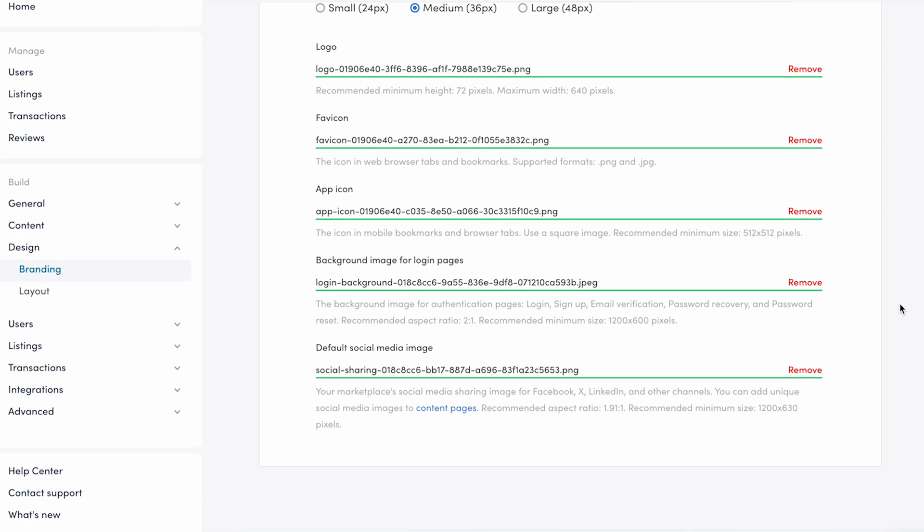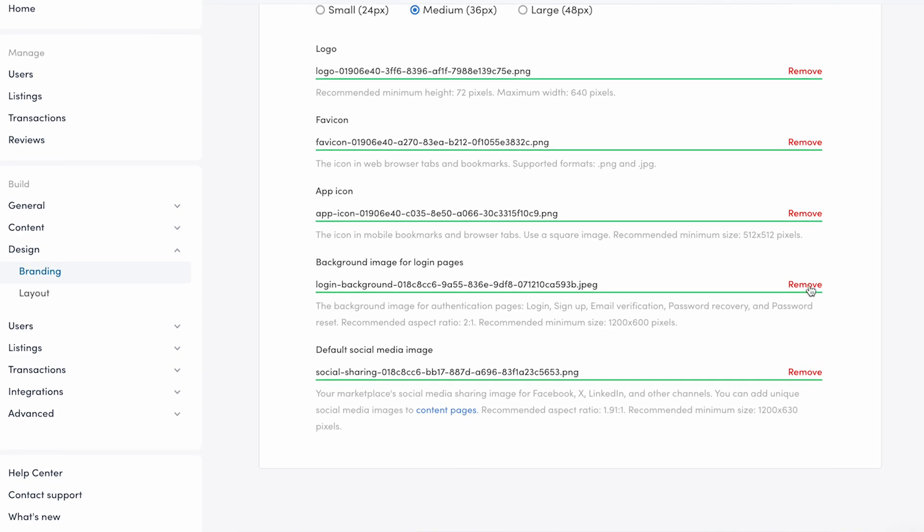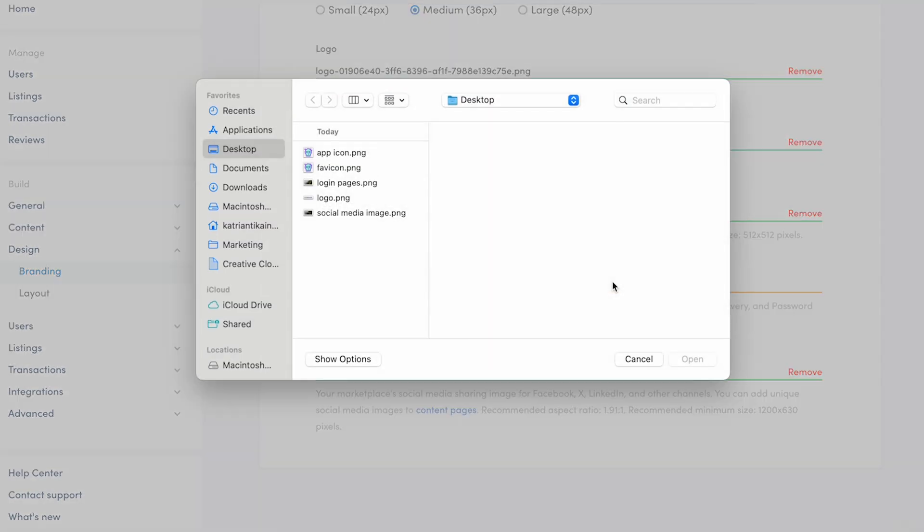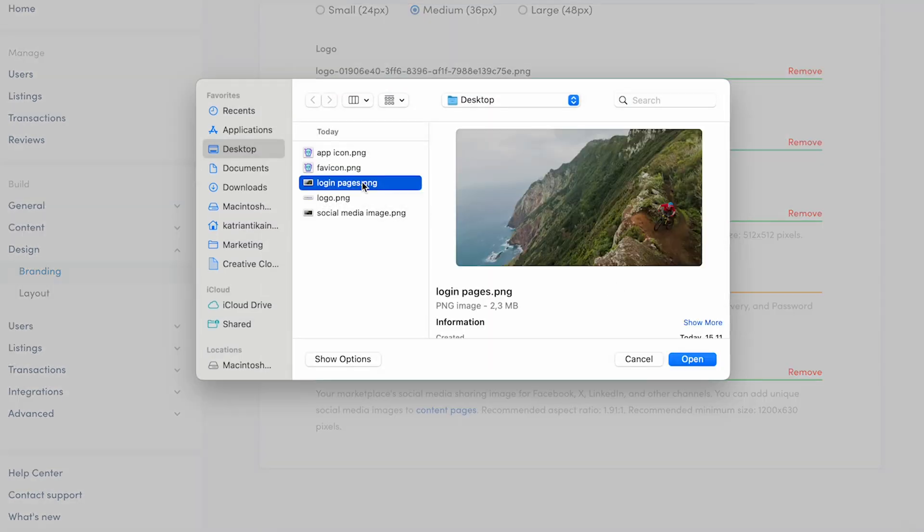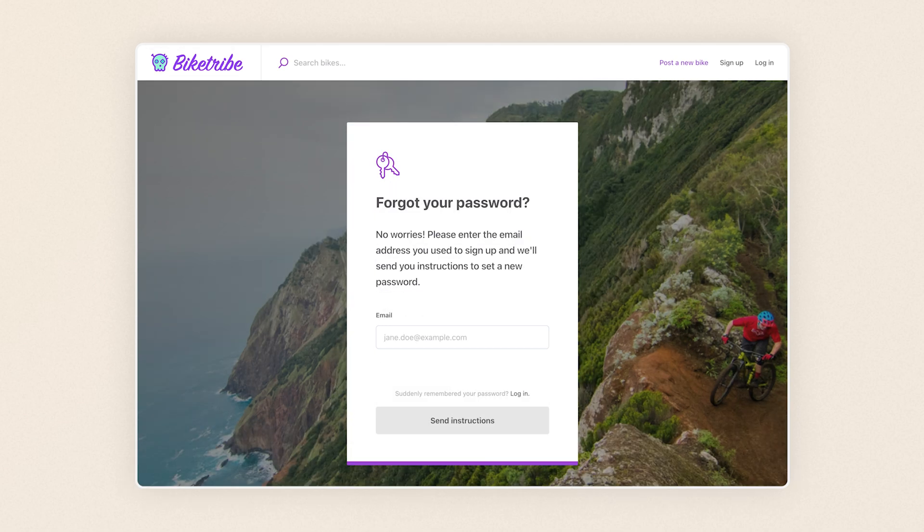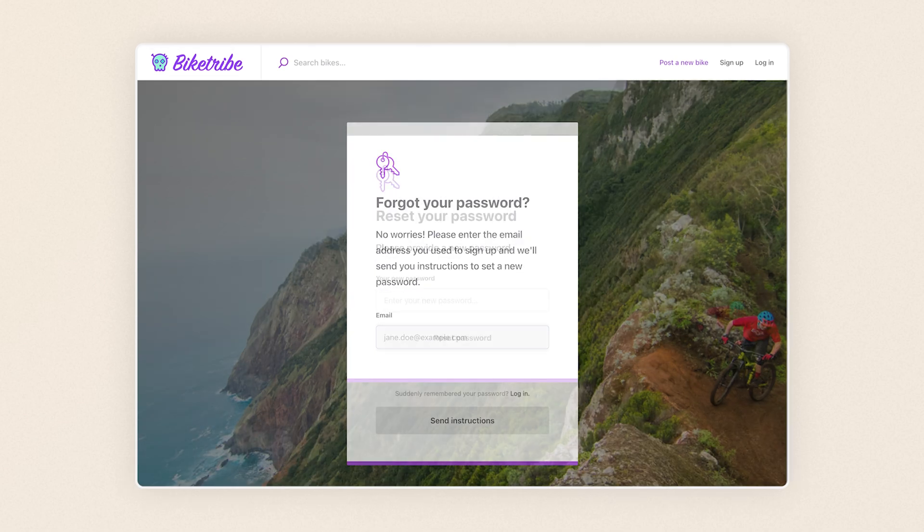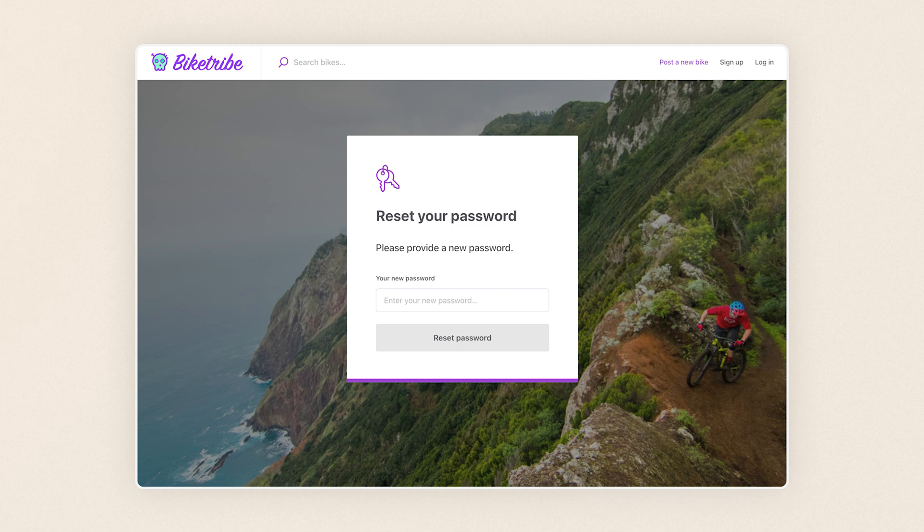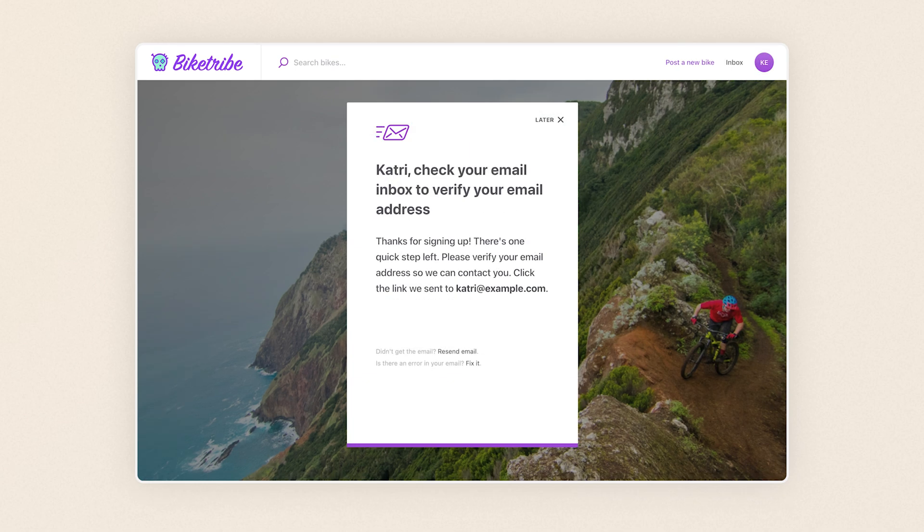Next, we'll upload a background image for login pages. These pages include the login and signup page and other pages related to user authentication: password recovery, password reset, and email verification. Choose an appealing image that gives users a glimpse into your marketplace and what they should look forward to.